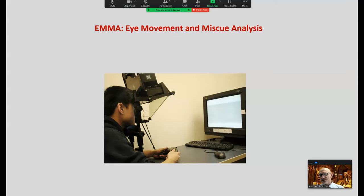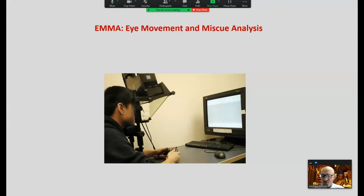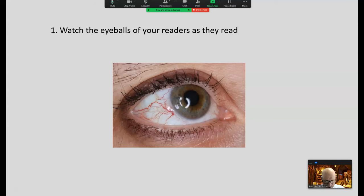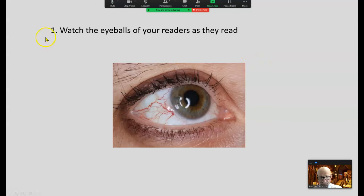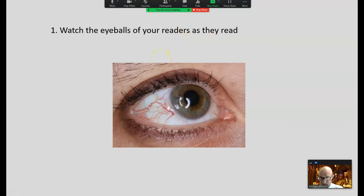Eye Movement Miscue Analysis (EMMA) research enables people to study reading online as it's happening. This is a more realistic portrayal of reading than asking students to decode a word or nonsense words while attached to a scanner. They're actually reading, and you can watch their eyeballs as they read. Eyeballs that generally move in a smooth line demonstrate an efficient, mature reader. Eyeballs that go back and forth erratically represent a struggling reader — you may need to do some fluency activities. The eyes of your readers tell you much.